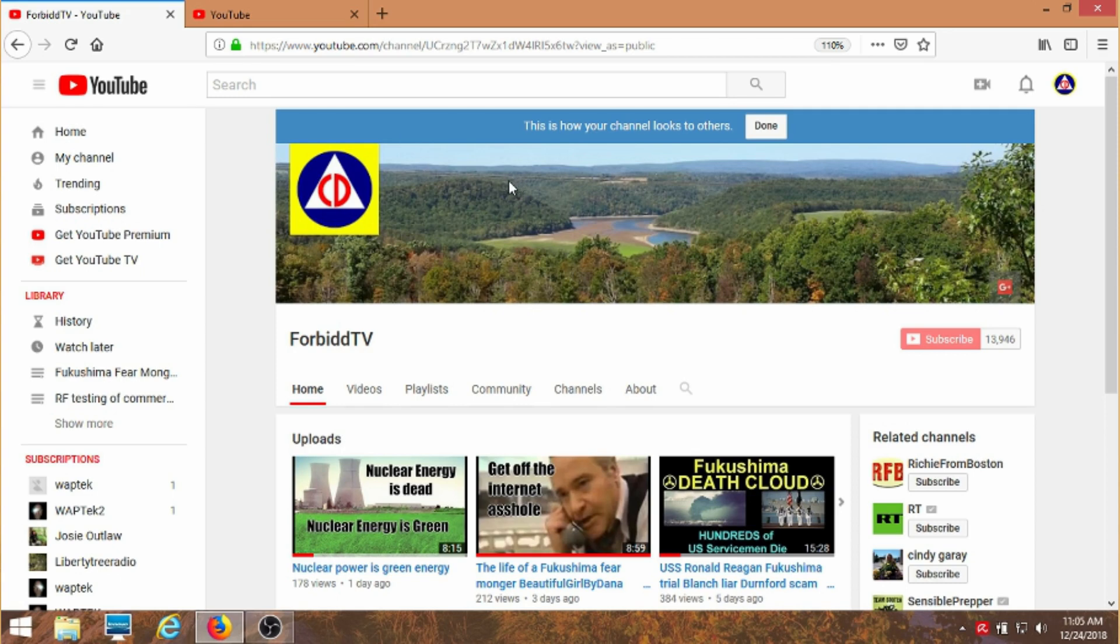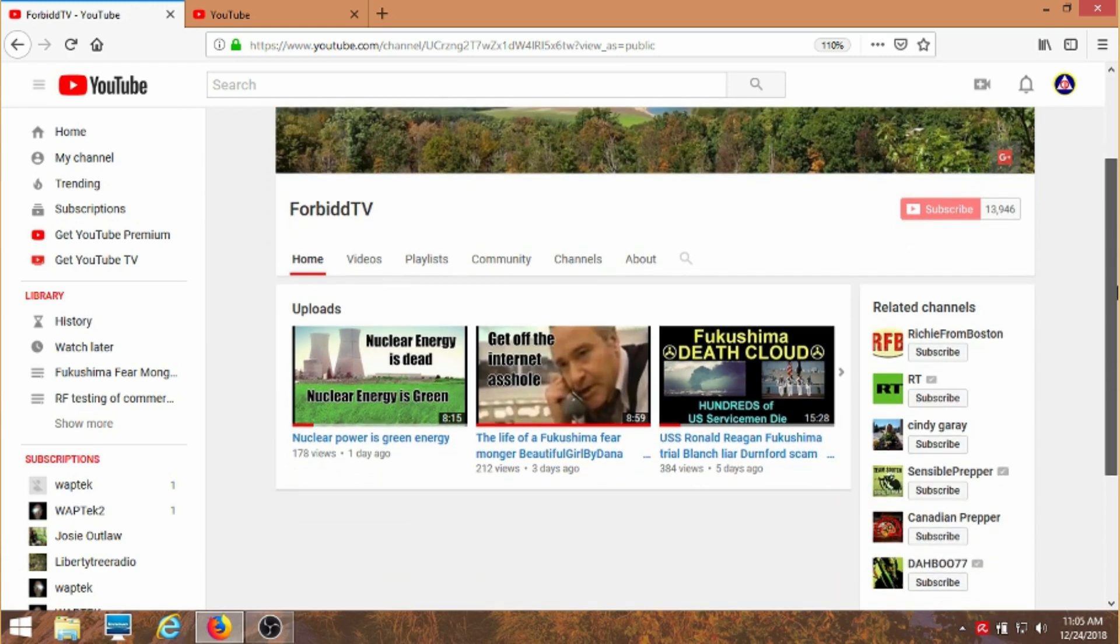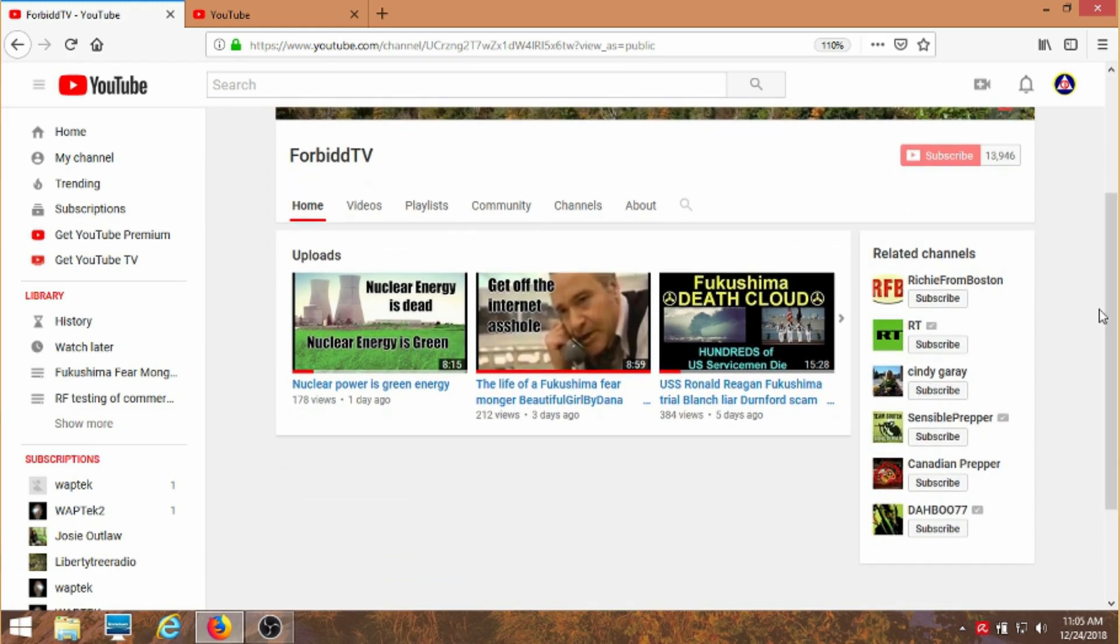This is my channel, how my channel looks for visitors and this is the icon I'm looking for. Alright, and by the way while we're here take a look at this. Related channels?